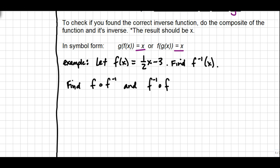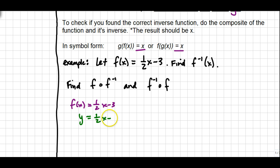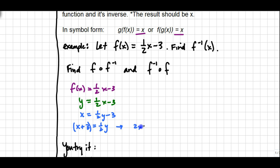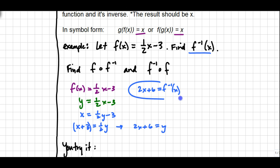Let's try it with an example. Say you have f(x) = ½x - 3. First, find the inverse: replace f(x) with y, then switch x and y. Now solve for y — add 3 to both sides, then multiply by the reciprocal of ½, which is 2. Make sure to put (x + 3) in parentheses, giving you 2x + 6. So the final answer is f⁻¹(x) = 2x + 6.